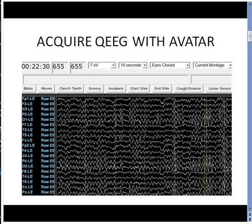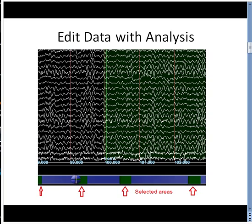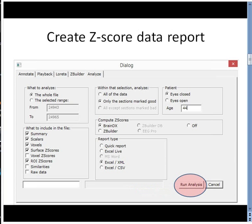To recap: first, we acquire QEEG data with Avatar. Second, we edit that data with Brain Master's software tool analysis. Third, we generate an XML report with Brain Analysis. The report will automatically be sent to the client folder.